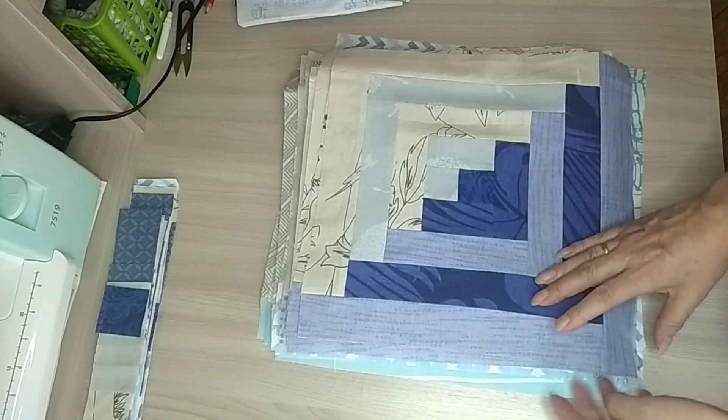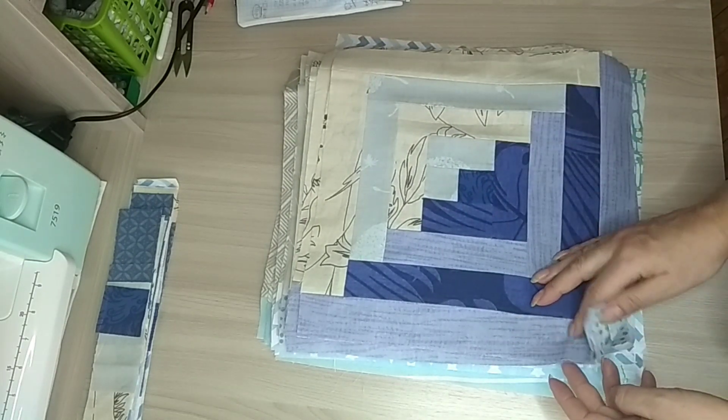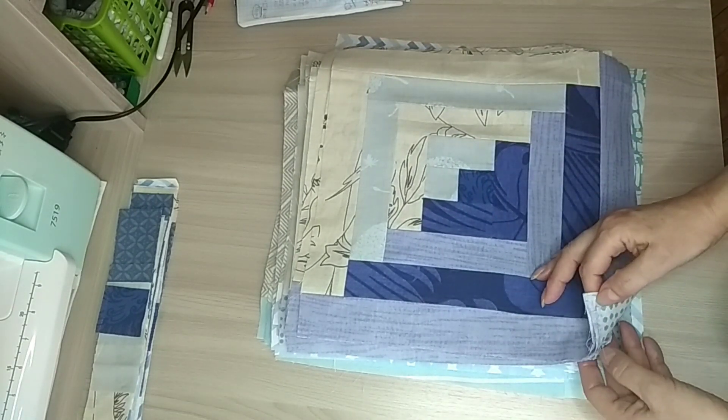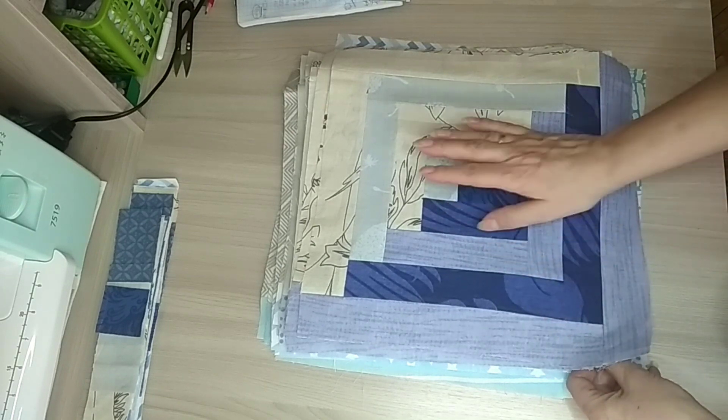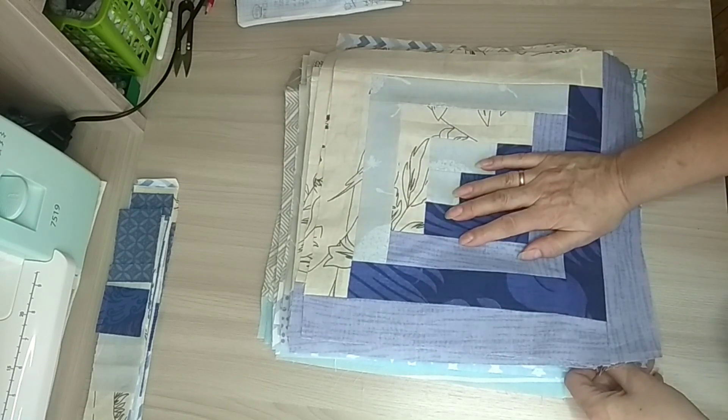Привет всем! Хотела показать процесс, что у меня сейчас происходит, промежуточный, по пошиву покрывала.